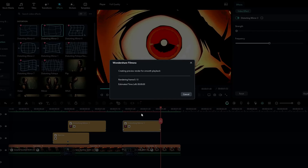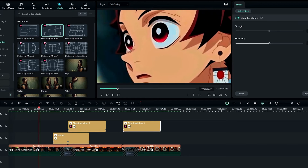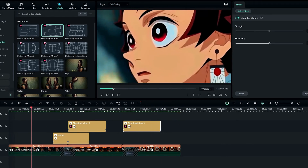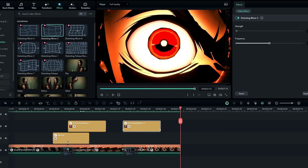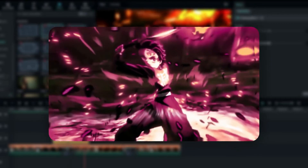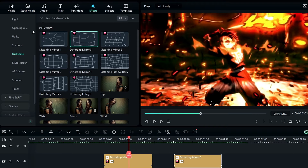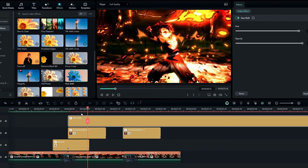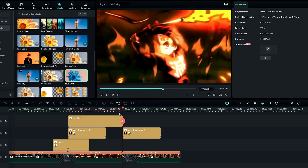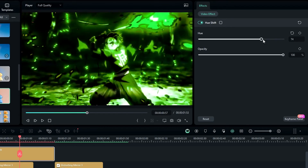I take a copy of this effect layer and paste it here. Now our smooth transition looks great. Finally, I'll show you how to create the color-changing effect. Go to the effects tab and search for the Hue Shift effect, then add it to the timeline.